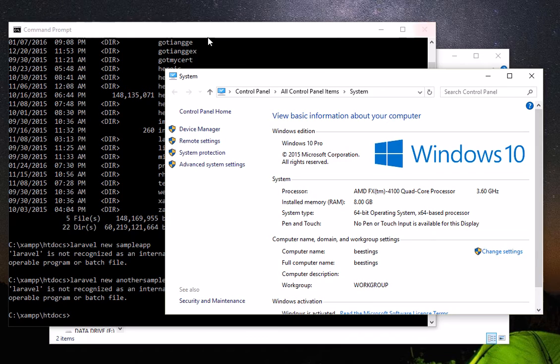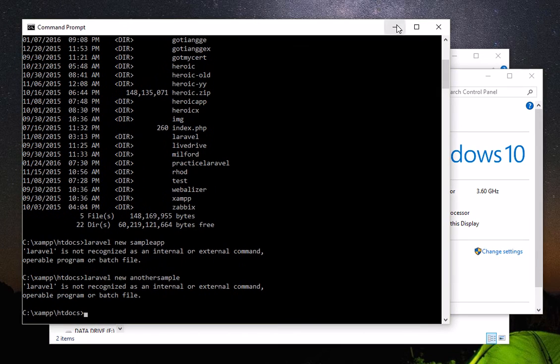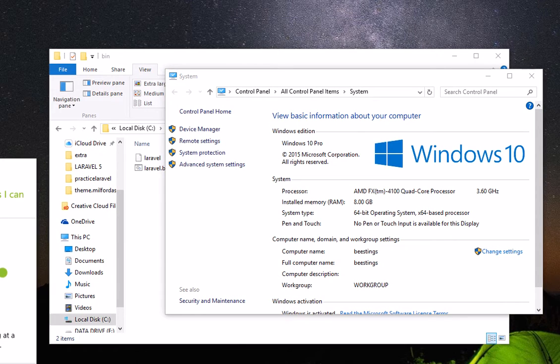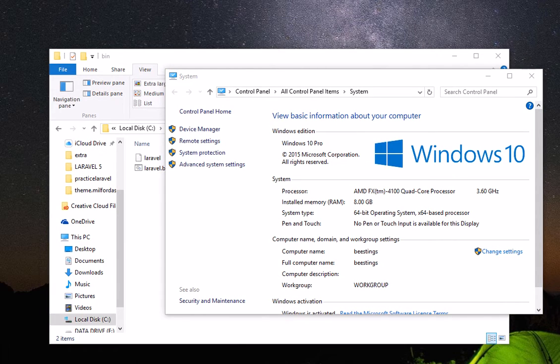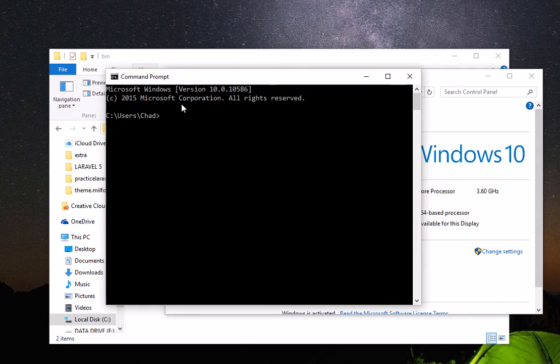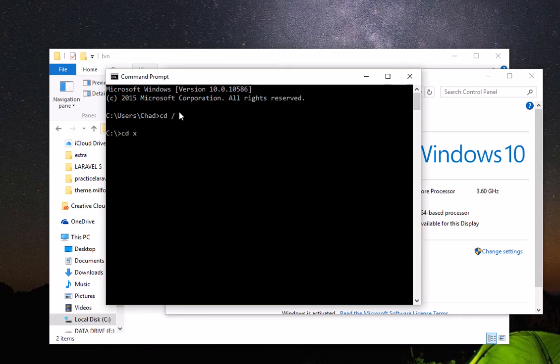Or maybe if I close the command prompt and then open it again, maybe it will work. Let's give it a try. But if it doesn't work then you just have to restart your computer. OK, so let's try.